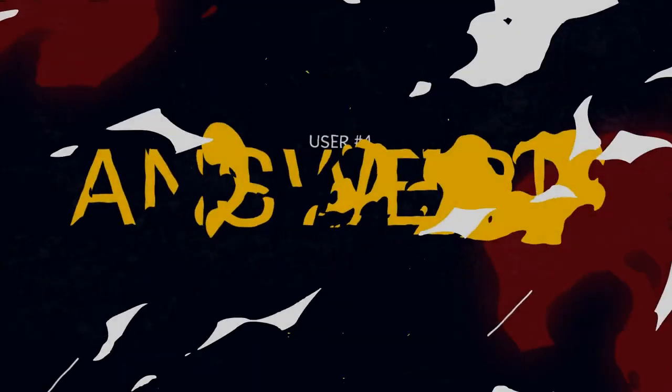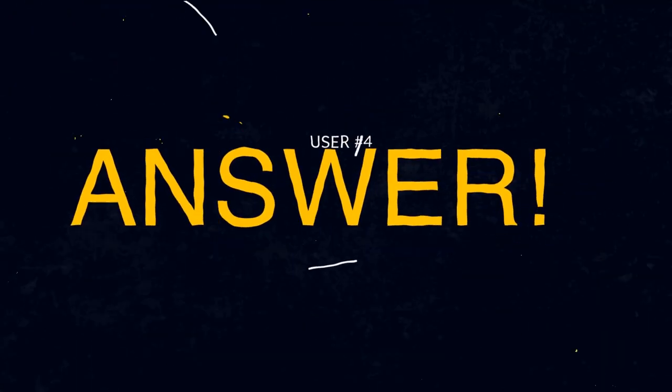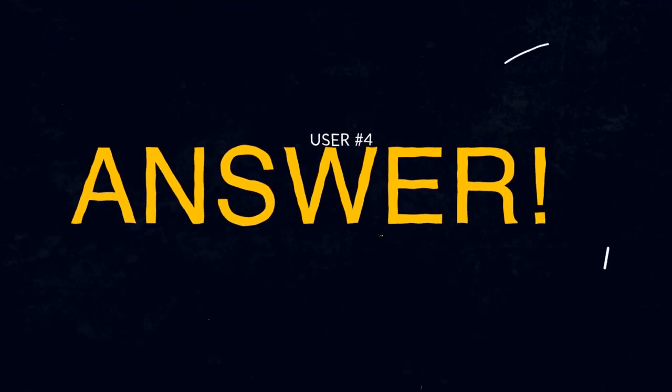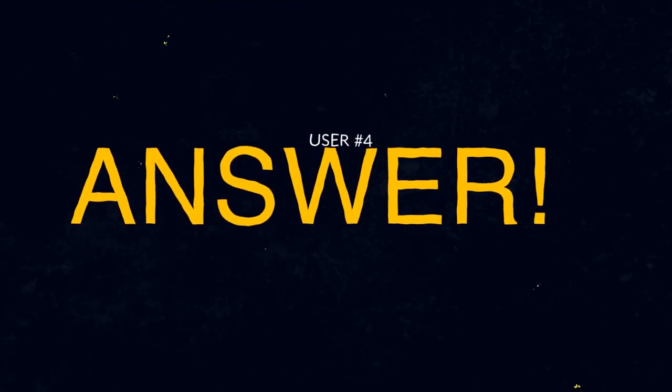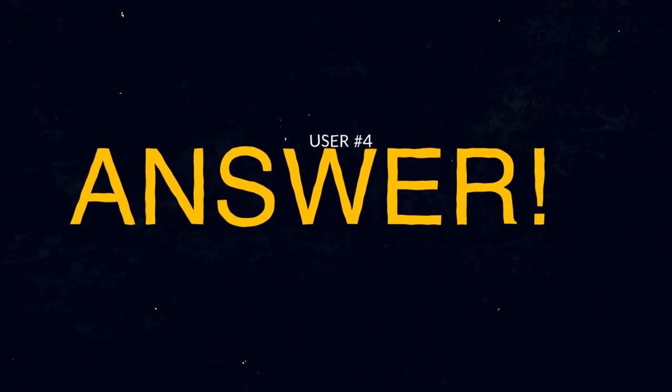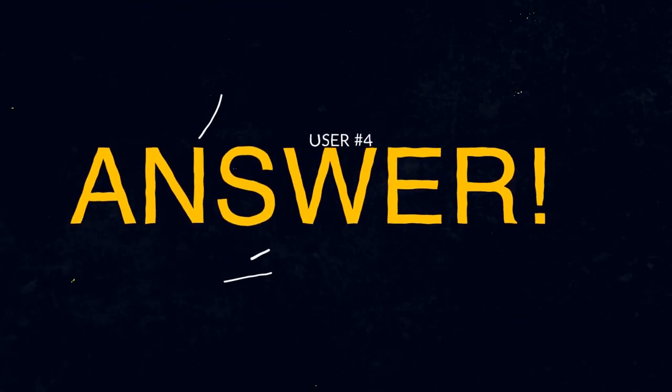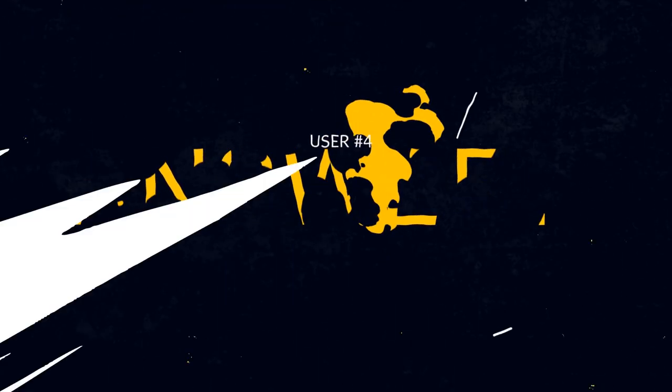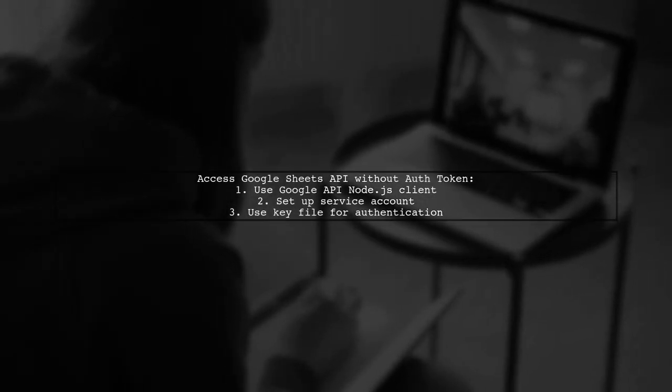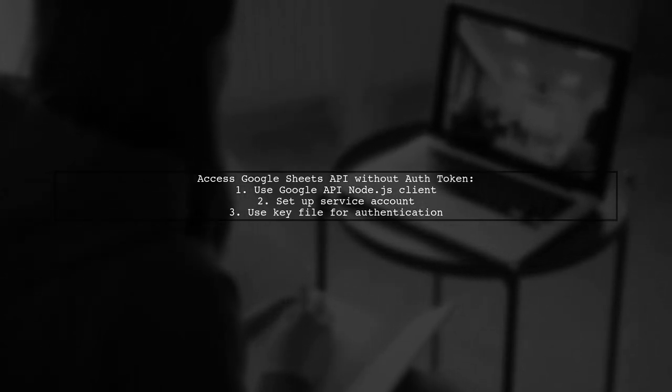Let's now look at another user-suggested answer. To access the Google Sheets API without an OAuth token, you can use the Google API Node.js client. First, set up your service account and key file.